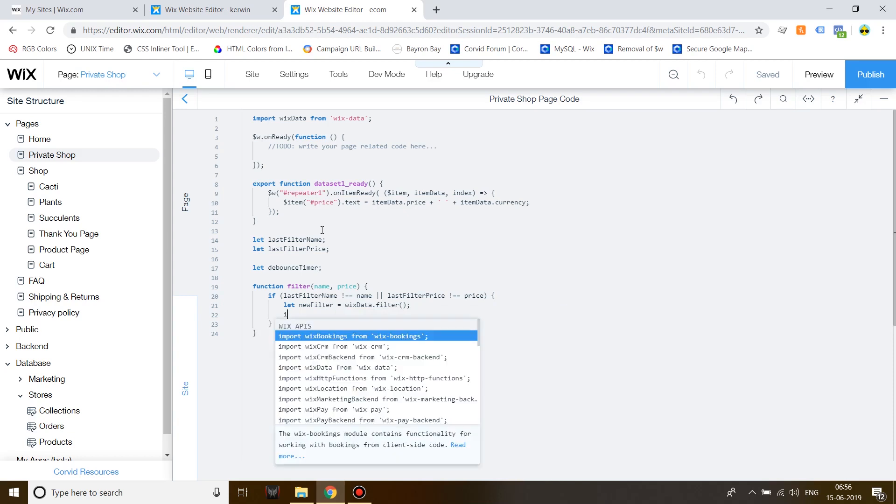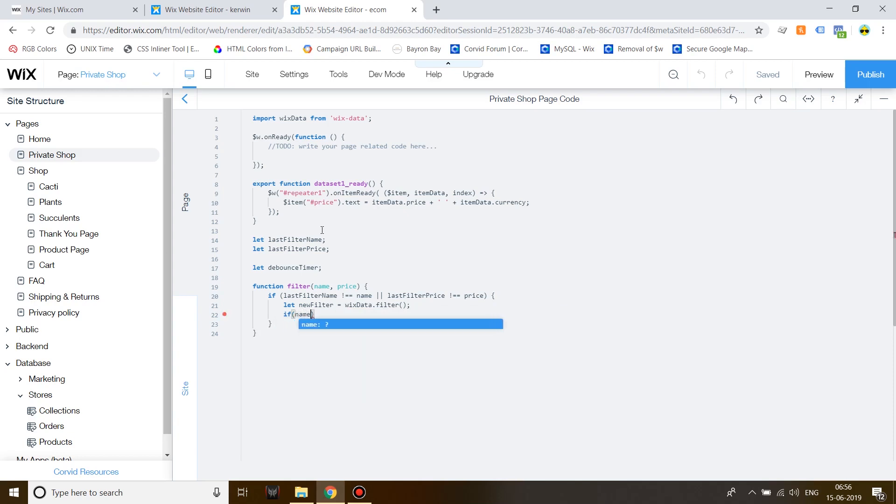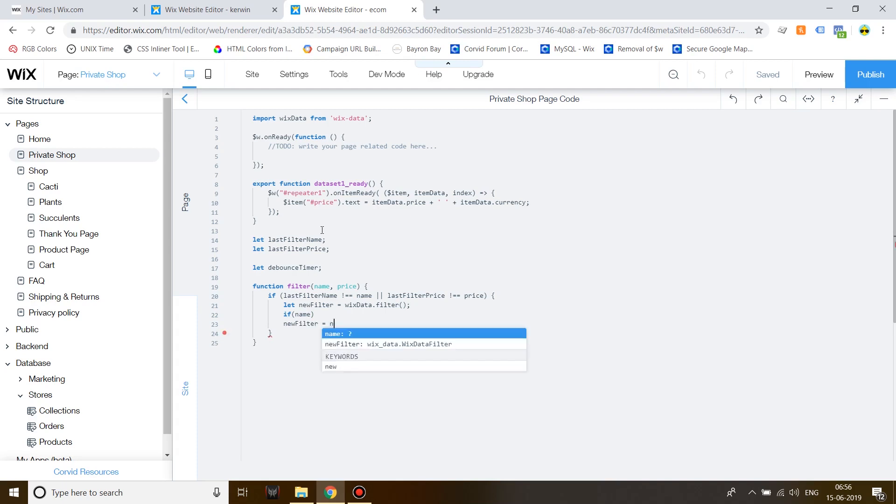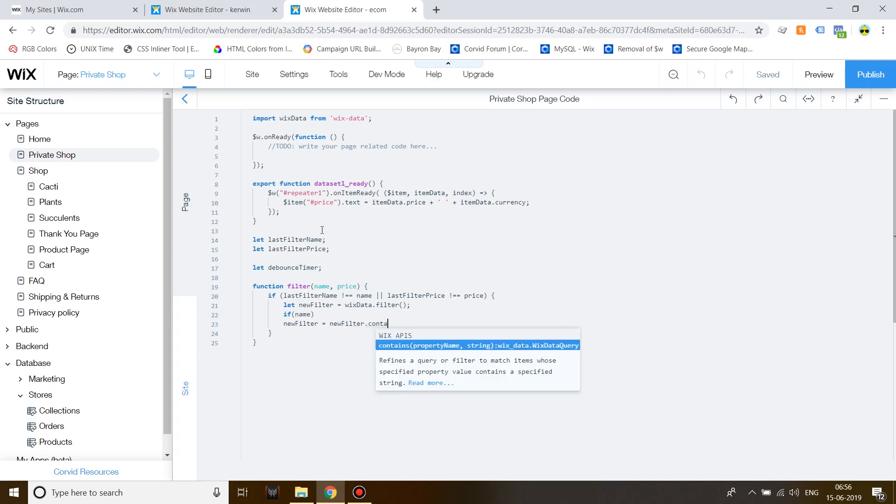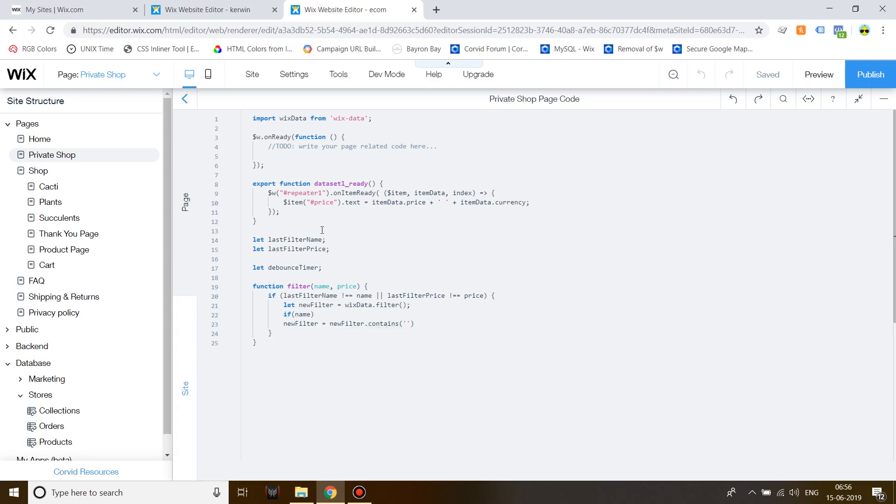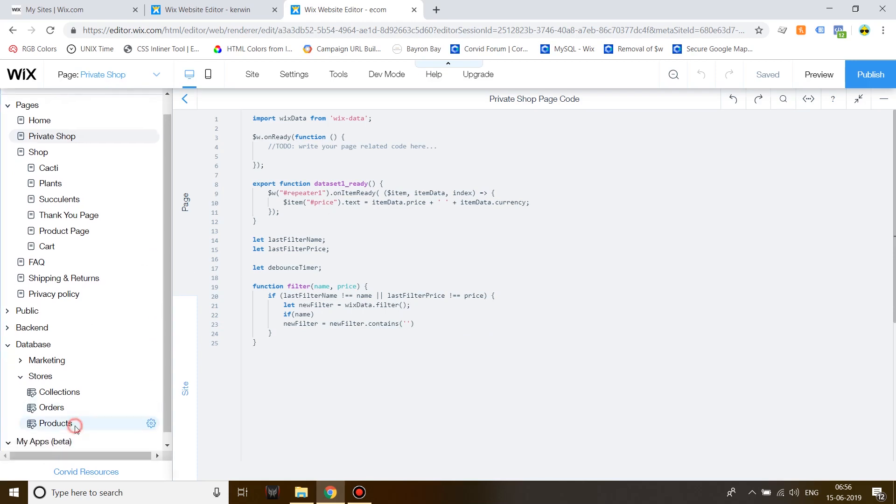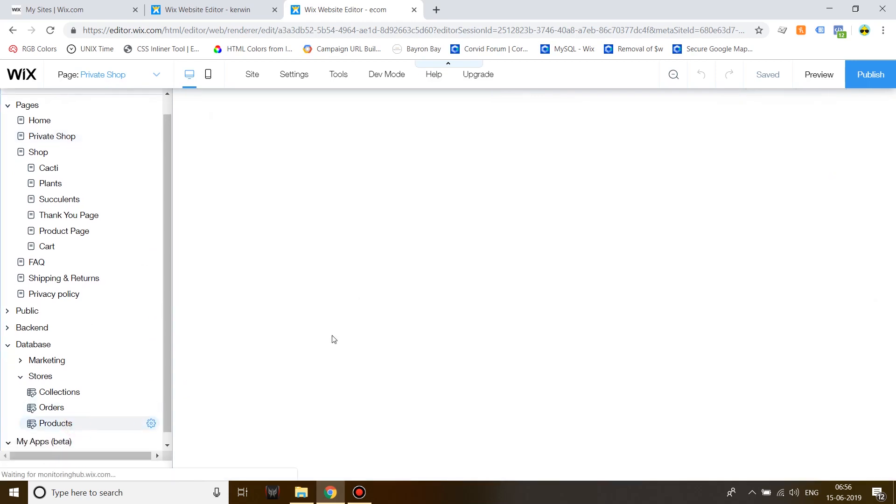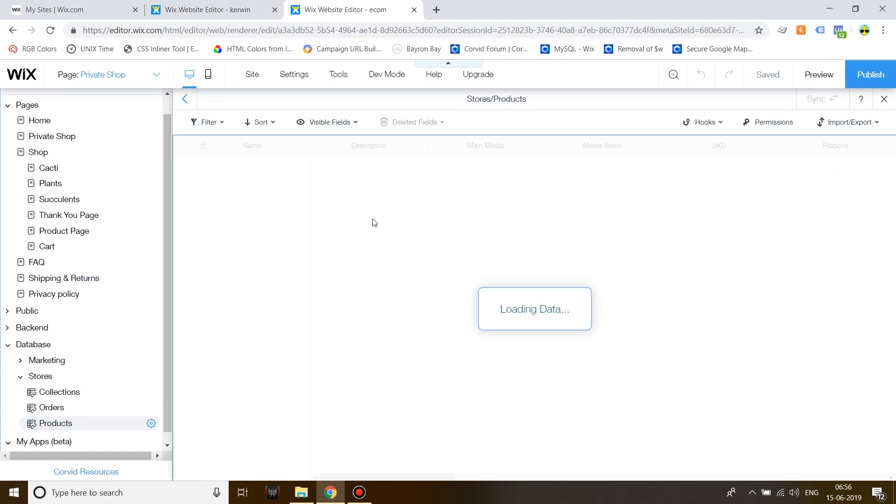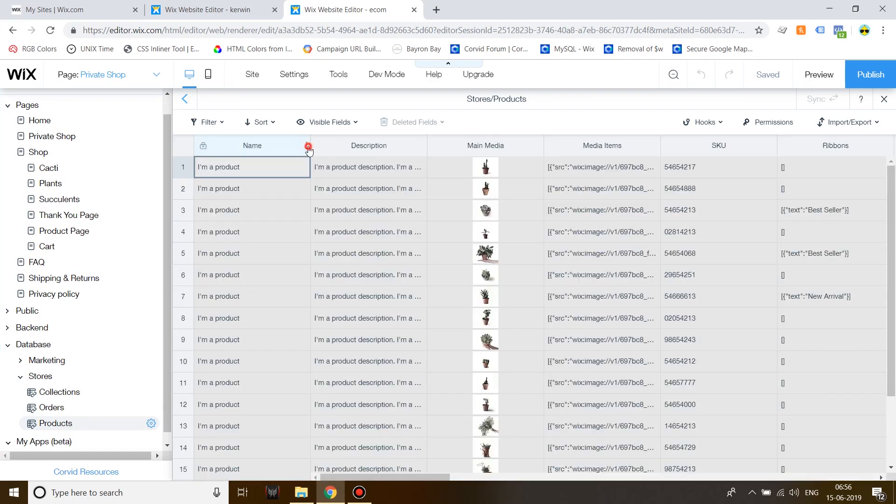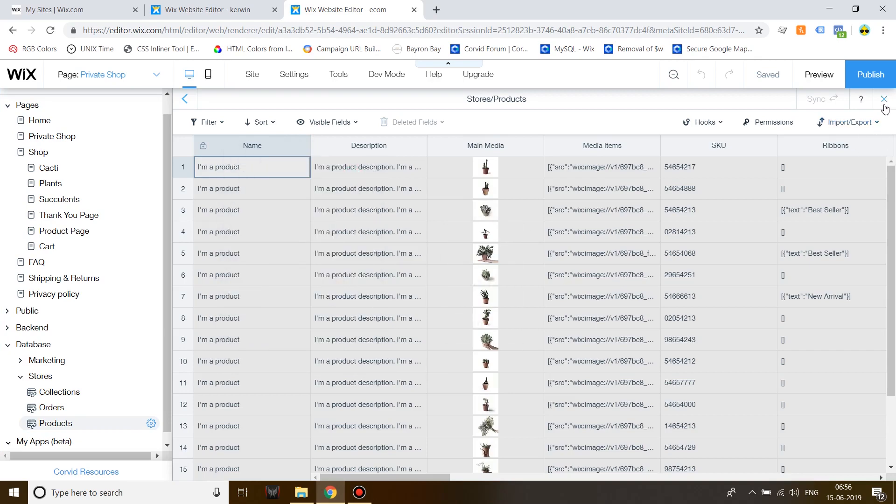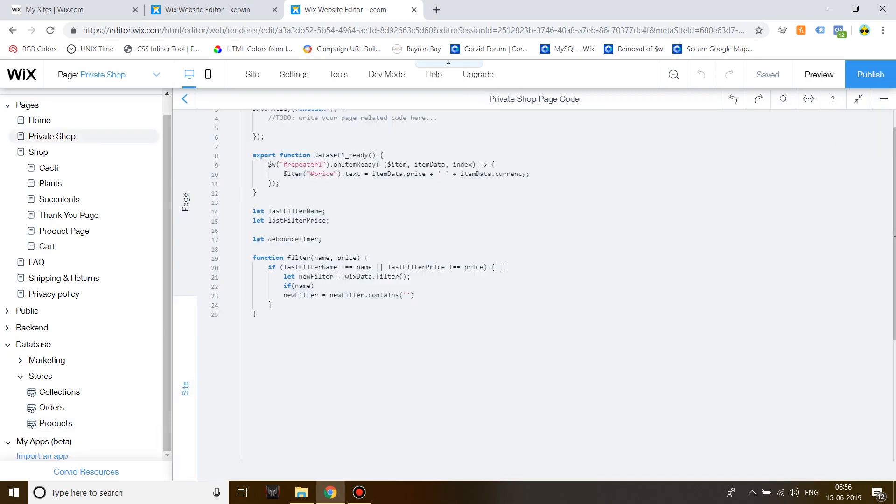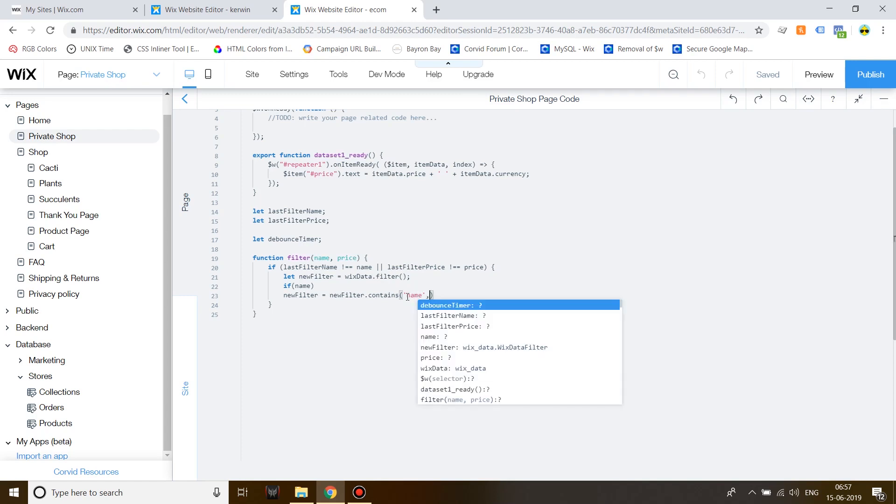Then on the next line, write down if name. Don't close it off. And on the next line, write down new filter is equal to new filter dot contains. Now, over here, you need the field key from the products collection, which has the name of the product. So, let's go in there. And the field key is name. Name and then comma name again. Close it off this time.